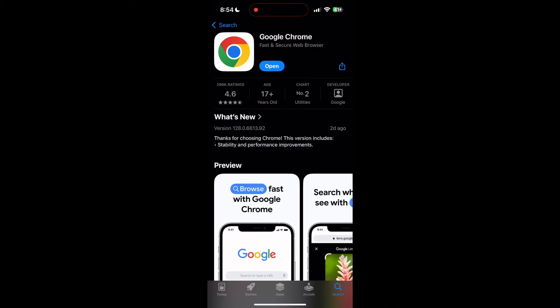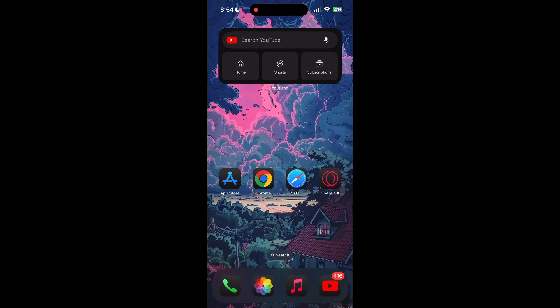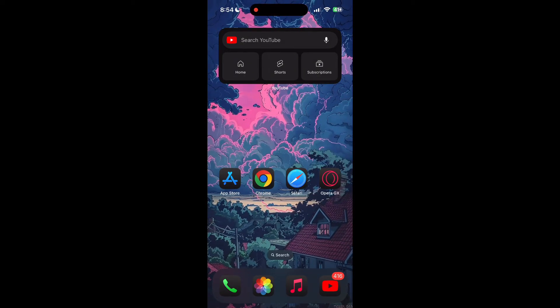If the issue still persists, try accessing the login page using a different web browser or device.